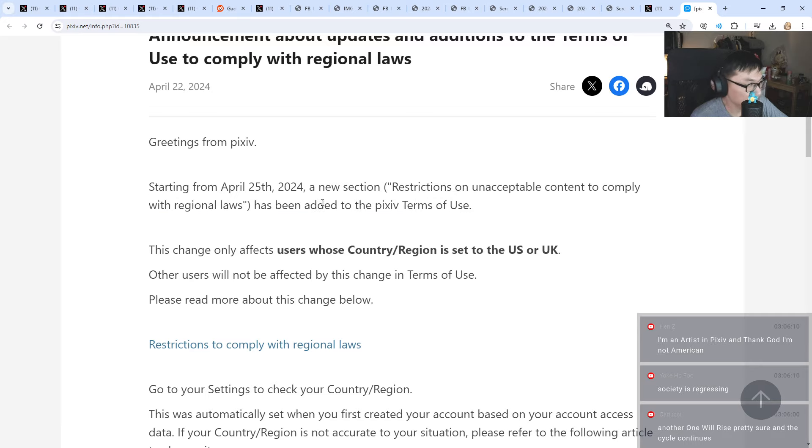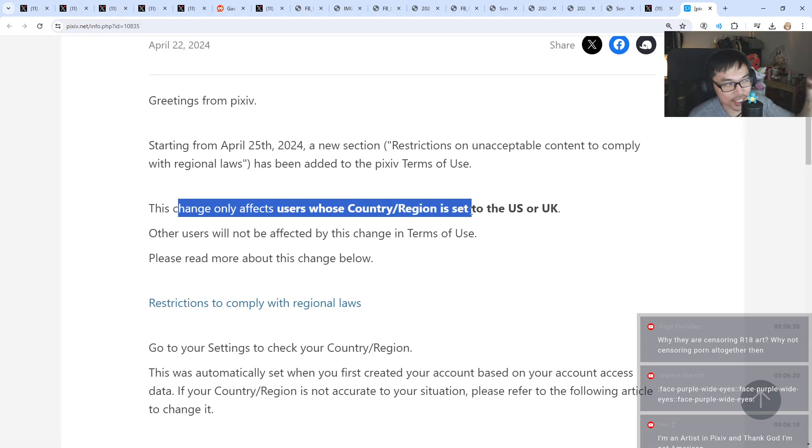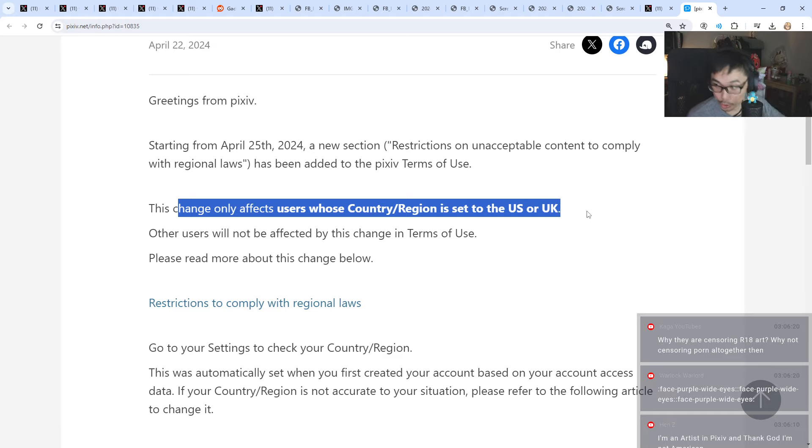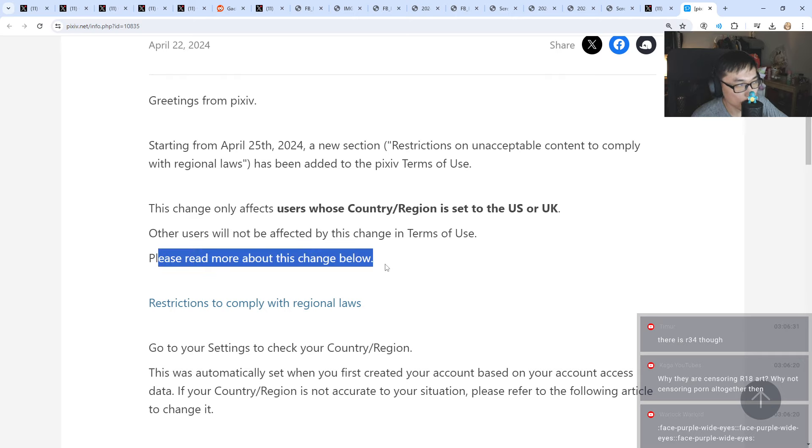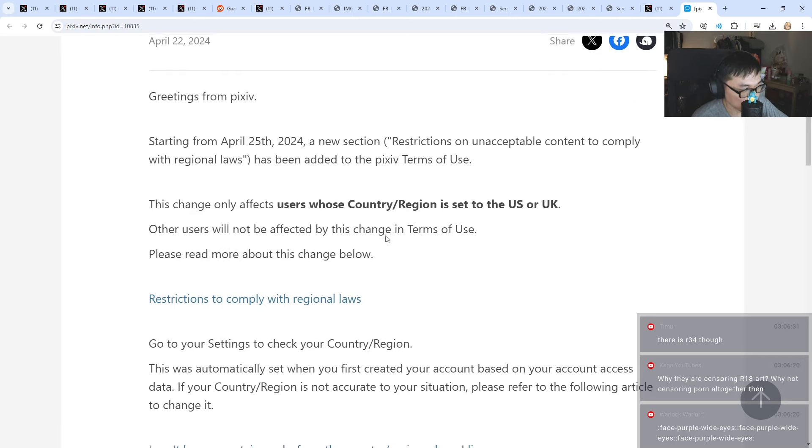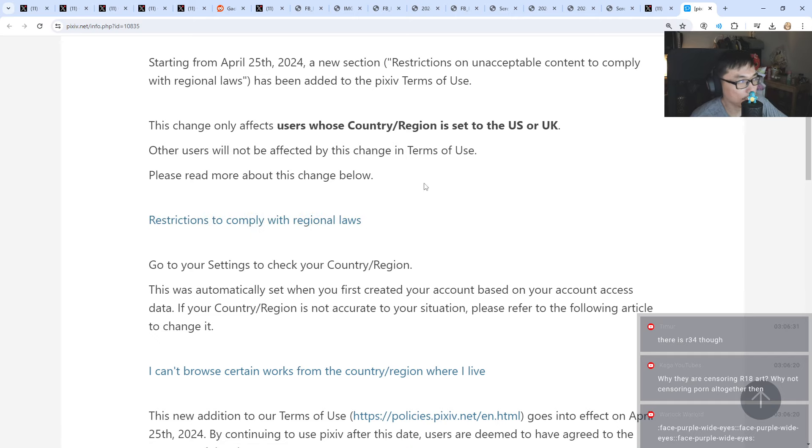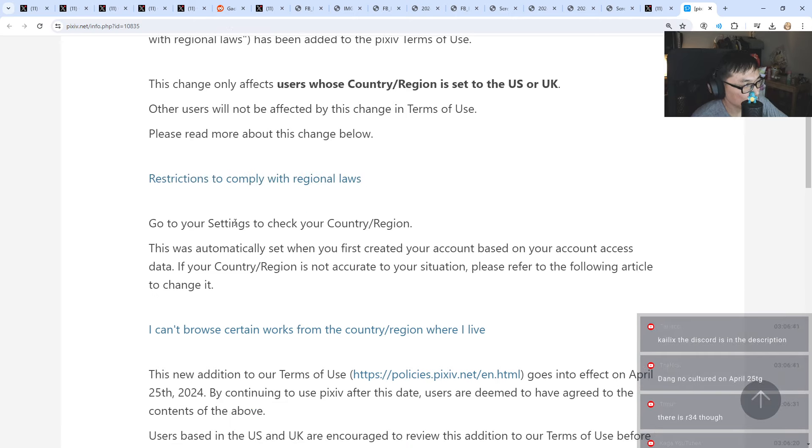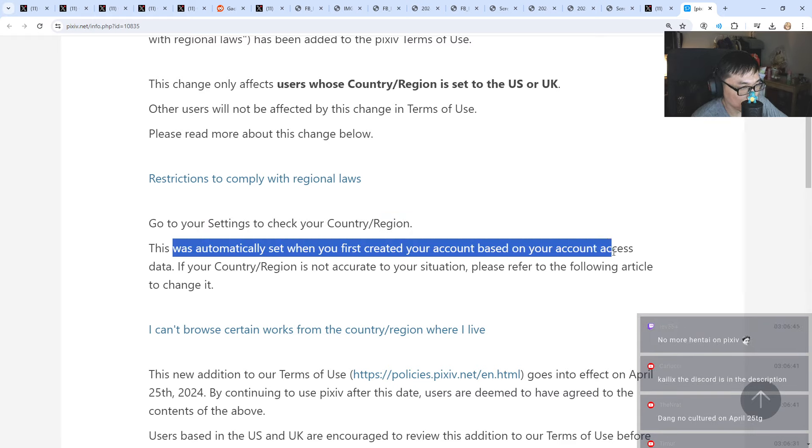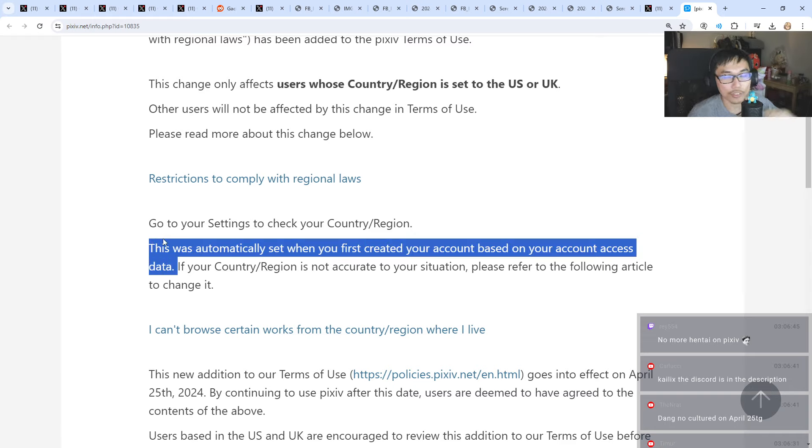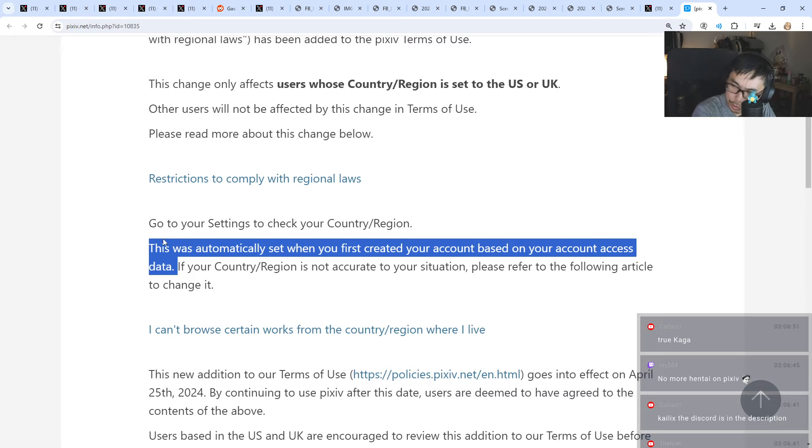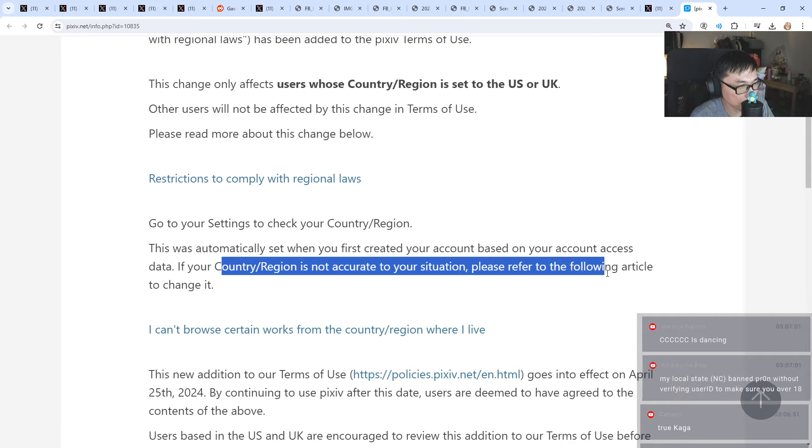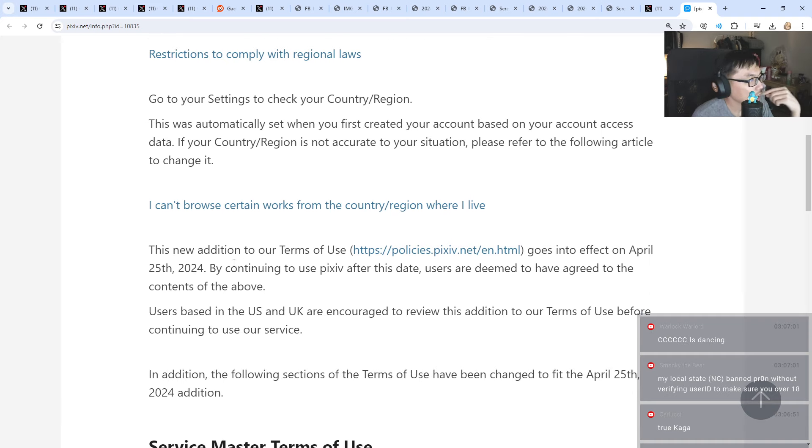A new section, restrictions on unacceptable content to comply with regional laws, has been added to the Pixiv terms of use. This change only affects users whose country or region is set to United States or United Kingdom. Other users will not be affected. This is automatically set when you first created your account based on your account access data.